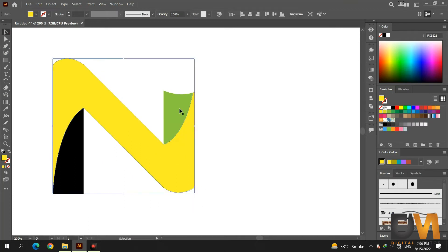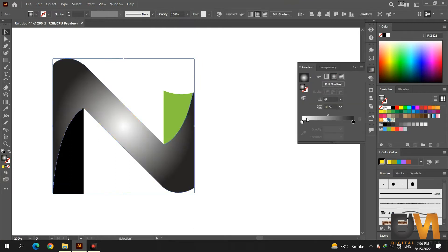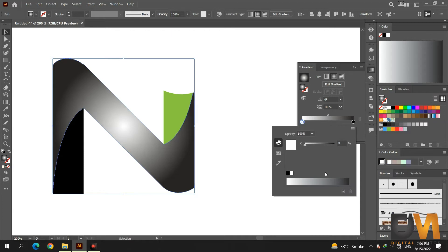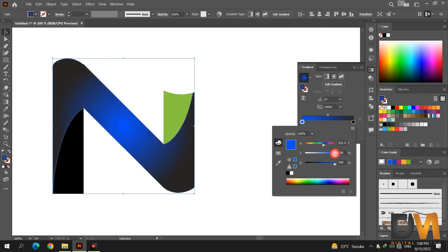Select the middle shape and go to the Gradients tool. Select the radial gradient style. Change the colors to your preferred colors, or any colors you want.